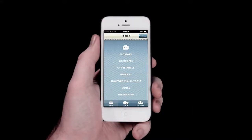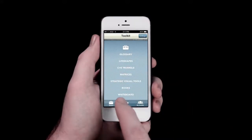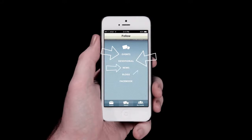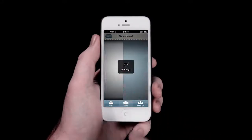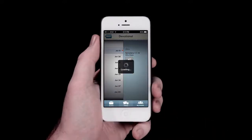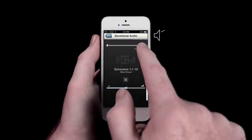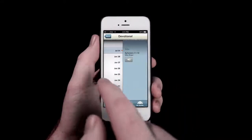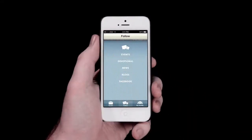Let's look at the second menu option at the bottom of your screen, the Follow section. Here you will find various 3DM events, daily devotionals, news, recent blog entries, and our Facebook feed. For instance, when you tap devotional, you'll be able to access daily recordings of the 3DM team's morning devotional time, which follows the Moravian prayer text. The Follow section allows you to stay connected to all that's happening in 3DM's world.